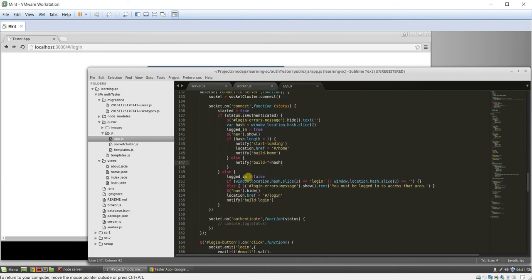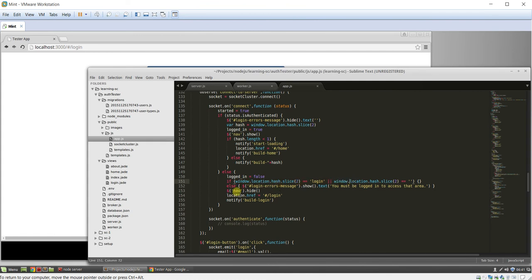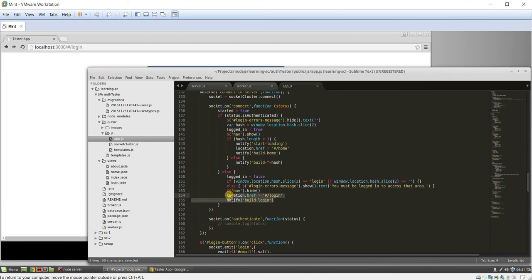And if they're not authenticated, we're going to set login to false. We're going to force them to go to the login page. And then we're going to display a little error message that says, hey, you must be logged in to access that area. We're going to hide the nav bar, and then correct them directly to login.